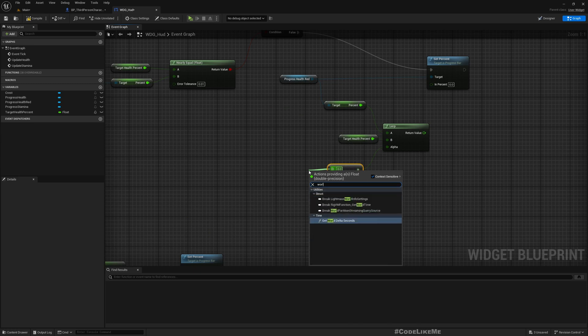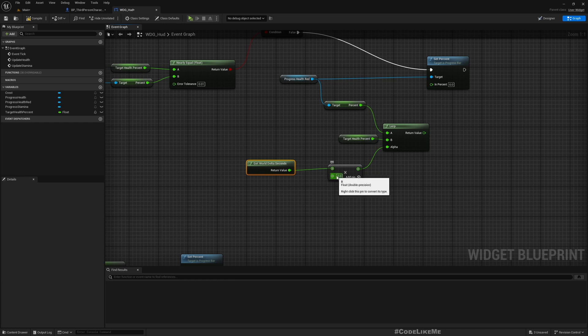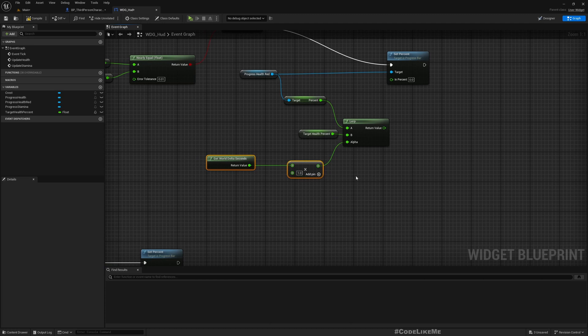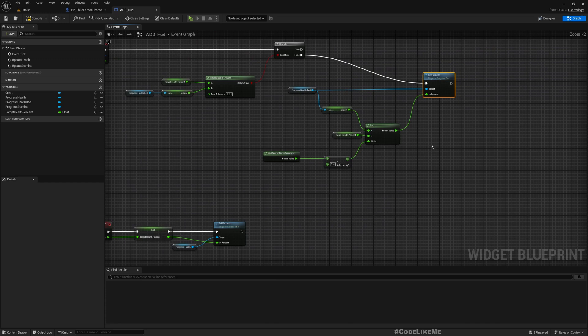Let's allow this to the target health percent. For alpha value, let's use world delta seconds multiplied by... I'll use one for now so we can see if it's fast enough to reflect the change. All right, now let's check.